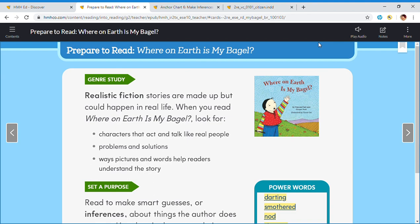This genre study is going to be realistic fiction. Realistic fiction stories are made up but could happen in real life. When you read Where on Earth is My Bagel? you should look for characters that act and talk like real people, problems and solutions, and ways pictures and words help readers understand the story.